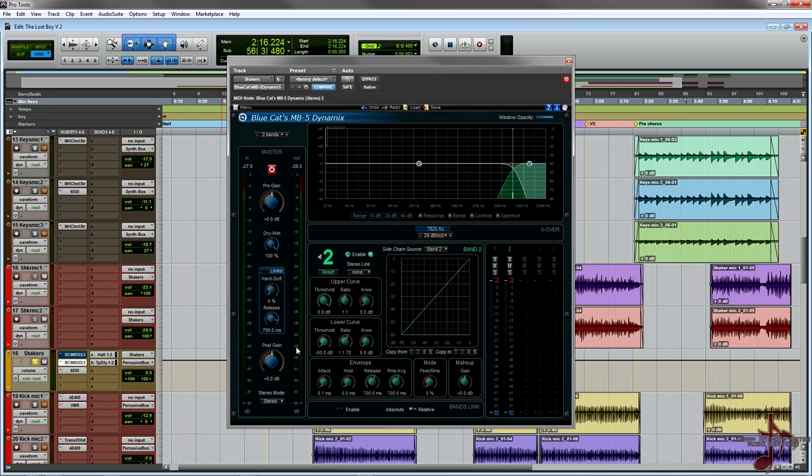After that I raised up the ratio a little bit. I'm doing this from scratch so I'm not even noticing or paying attention to anything. We'll set the release to about like 200, keep the attack at zero, and then we're going to bring this up slowly while we're listening to it.